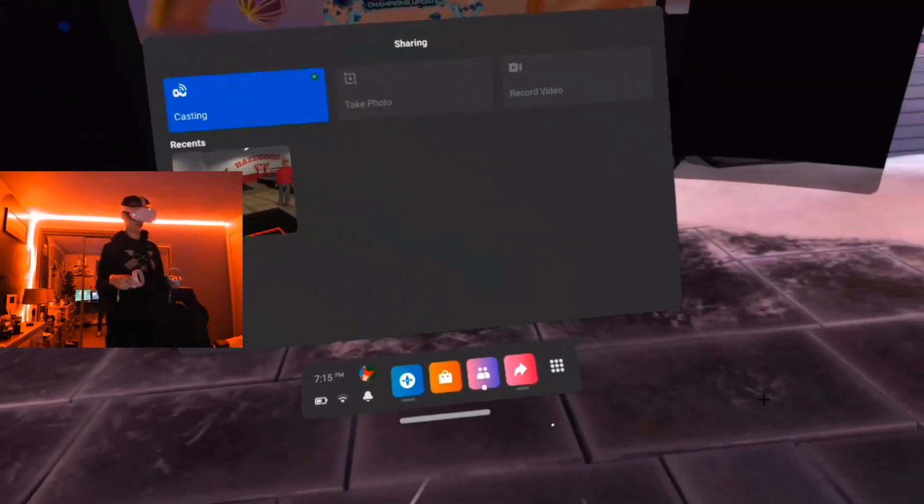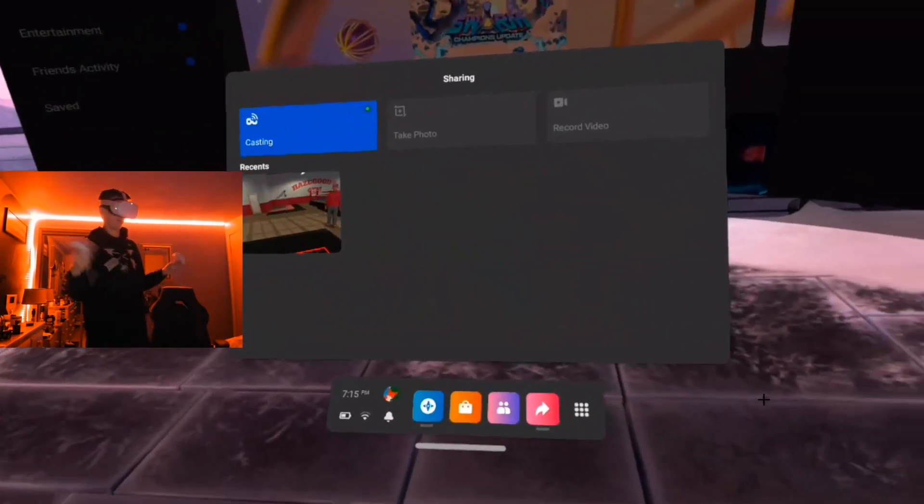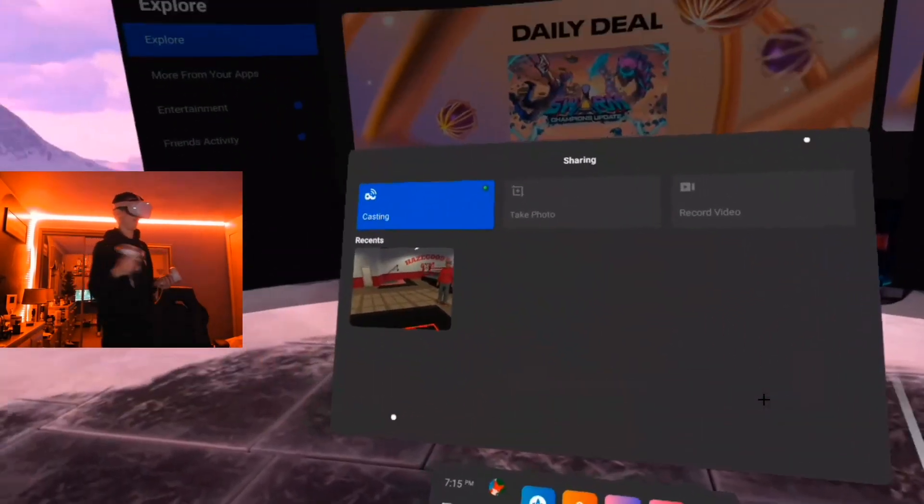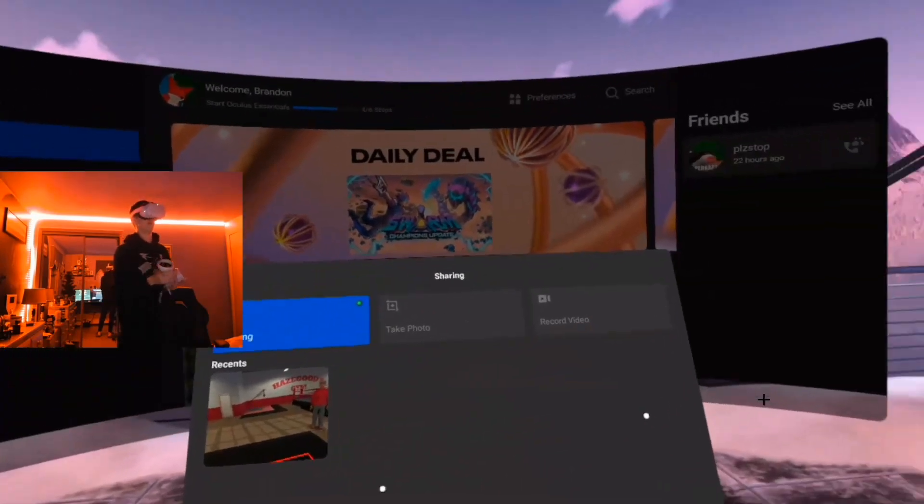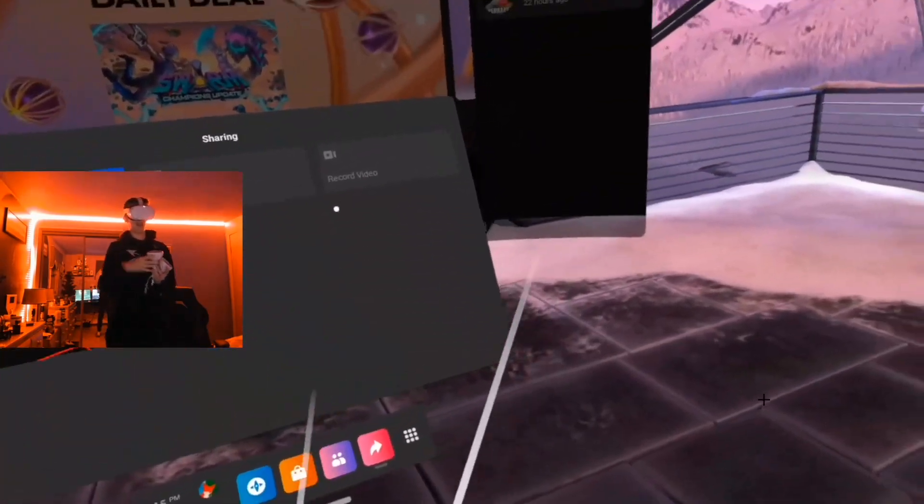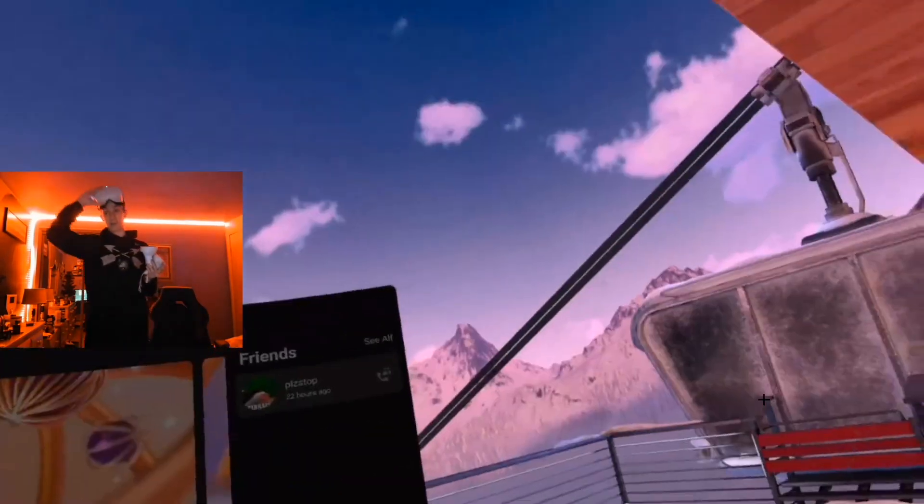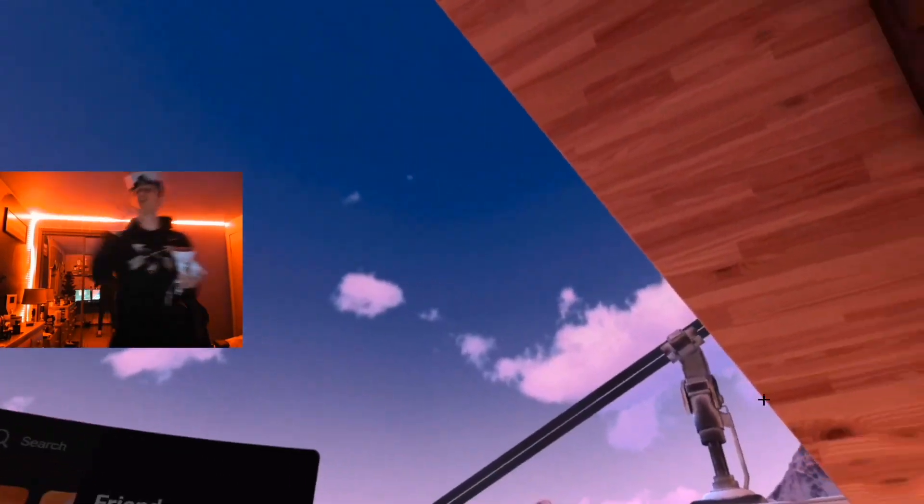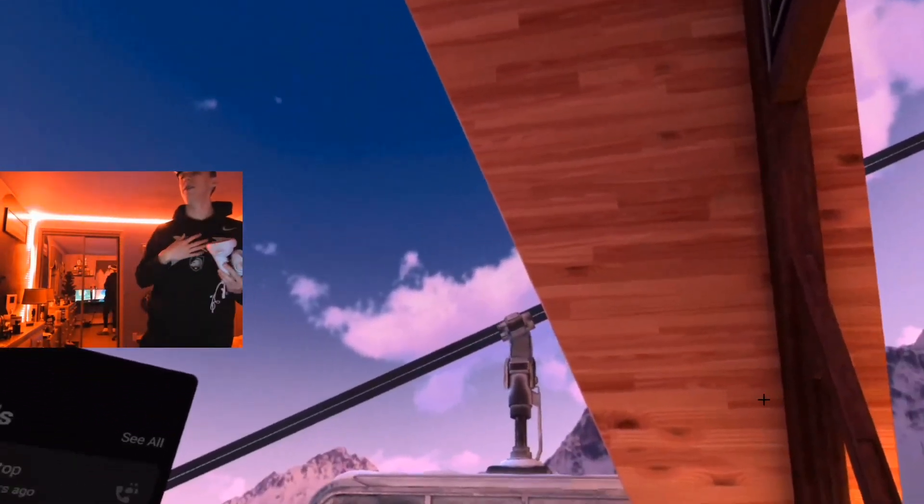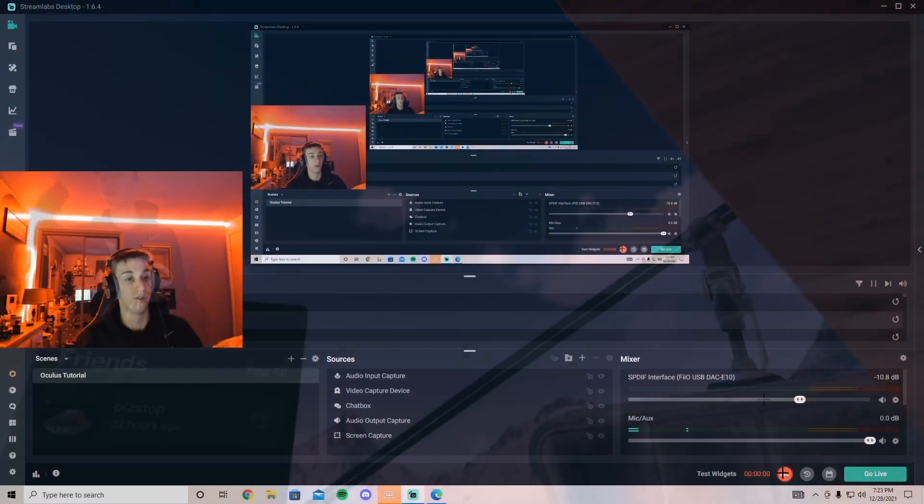I just found that to be really interesting and it made it a lot easier because you don't have to go out and buy a Chromecast.